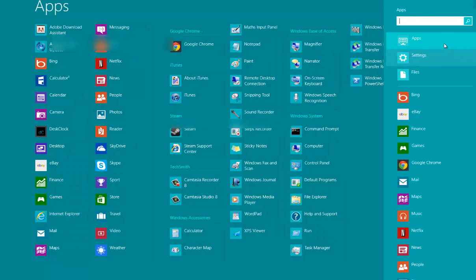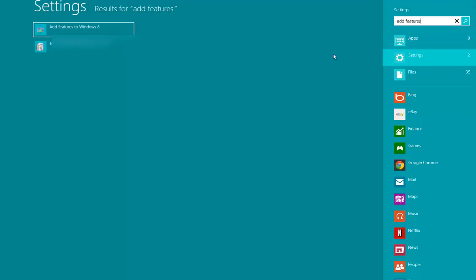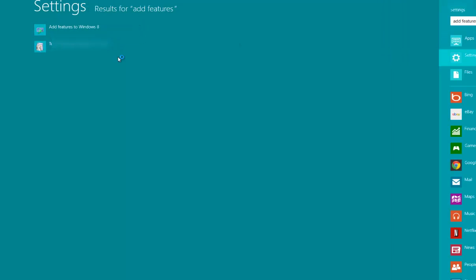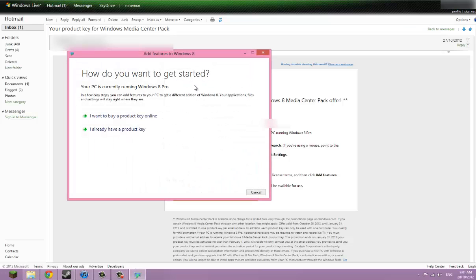Okay, search add features. Go to the setting, add features to Windows 8, yes.